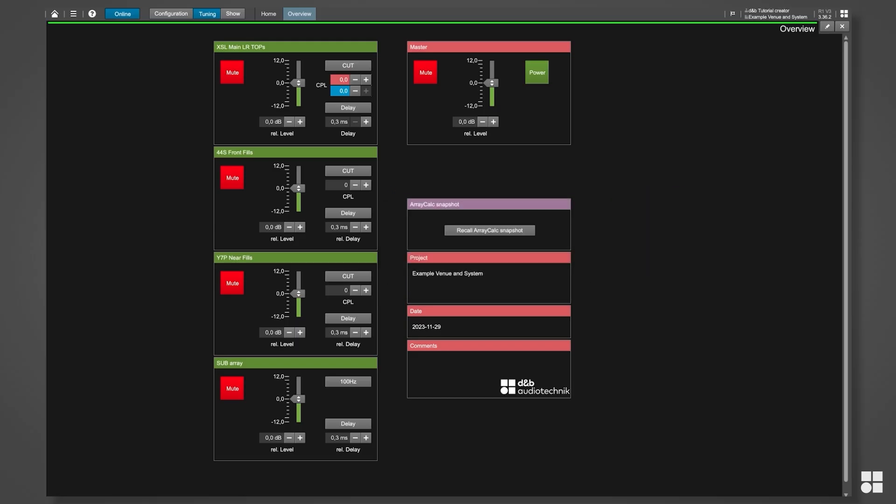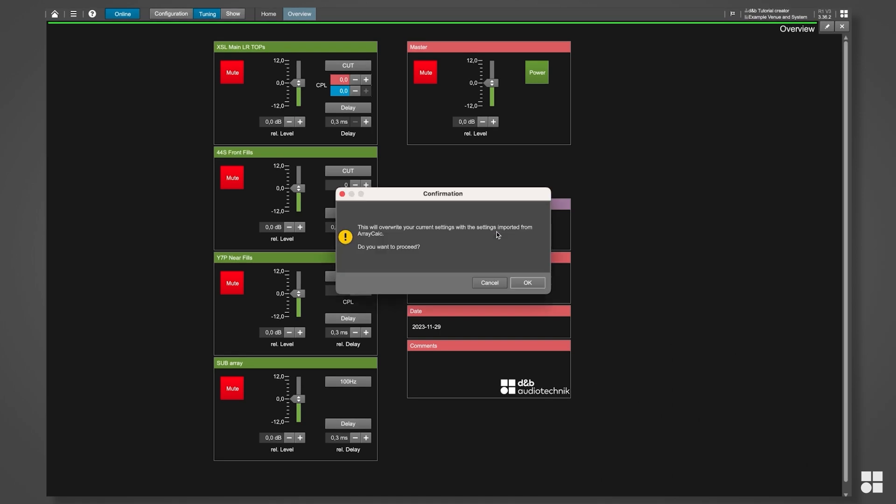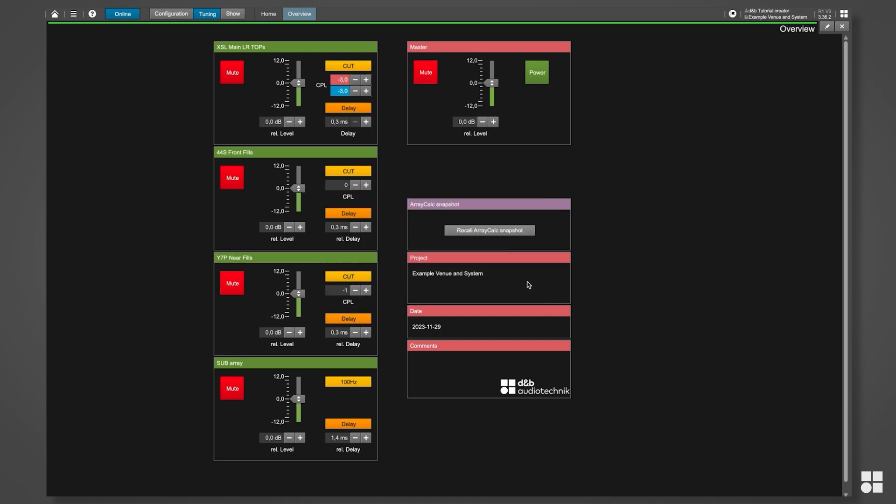This contains all the settings for levels, delays, routings and so on that you have already defined in ArrayCalc and reflects the state of when you last saved the project file there.